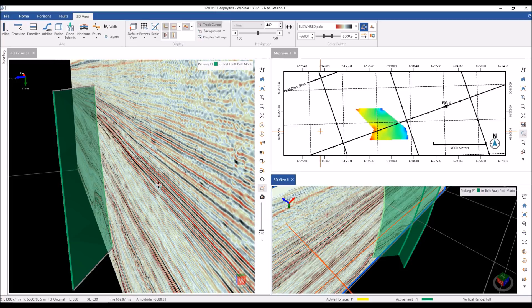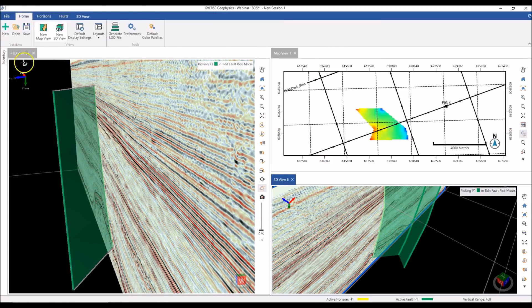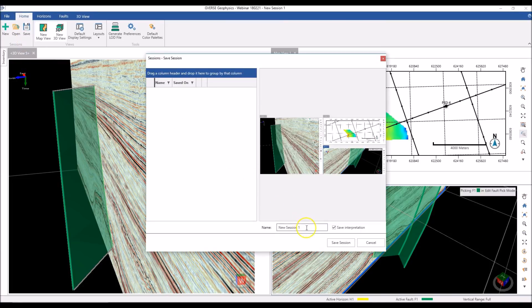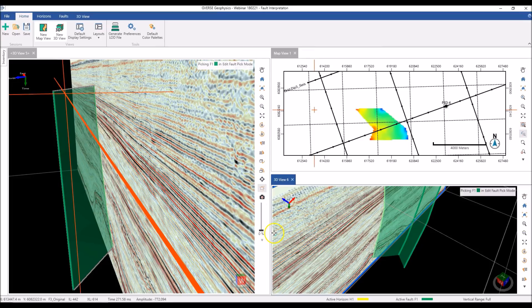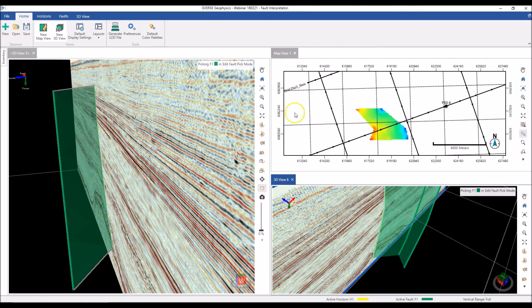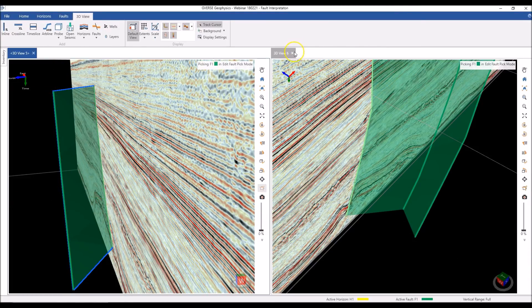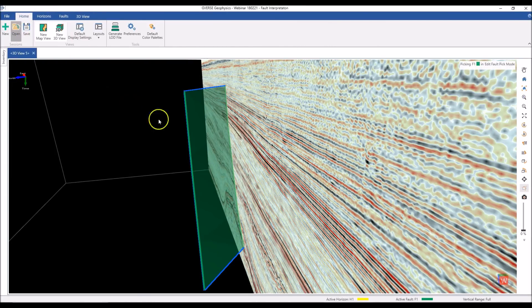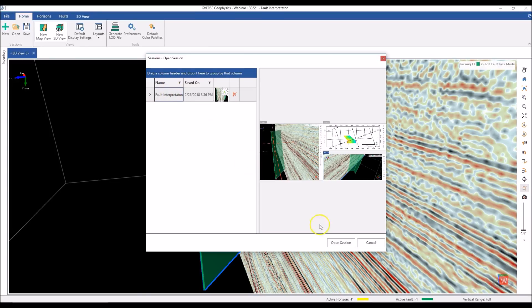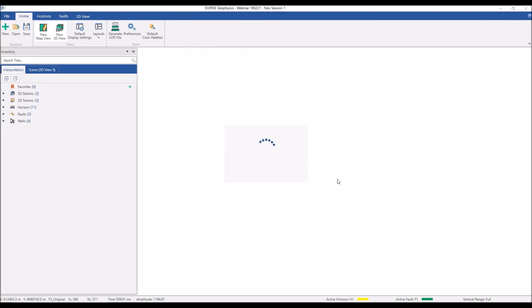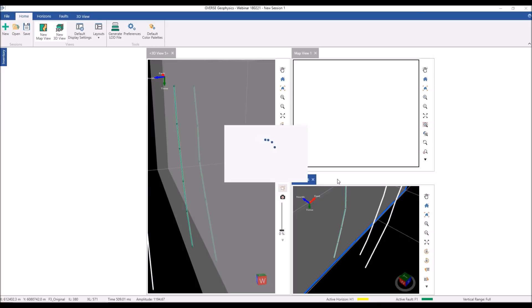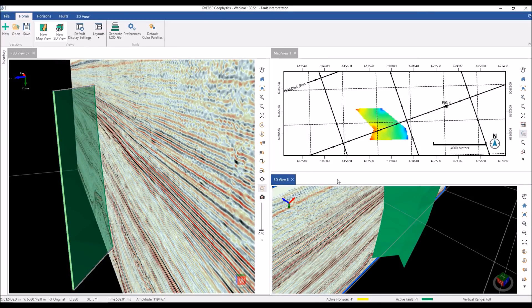Now that I have my view all set up and want to save this work and come back to it later, I can save this view state as a session. I'll give it a name — 'fault interpretation' — and hit Save. If I come back to it later, I can open the session and it will restore my work from exactly where I left off, with the views arranged just as I wanted.